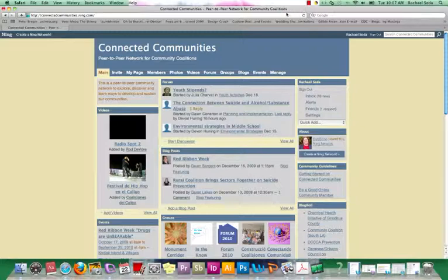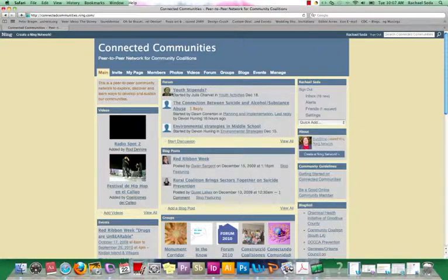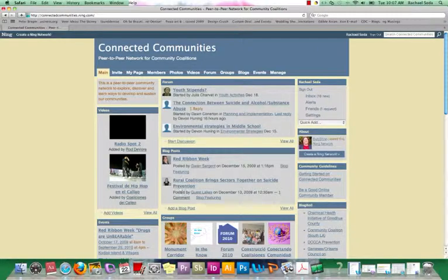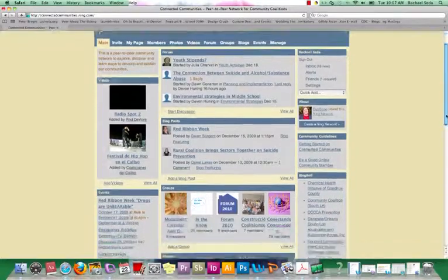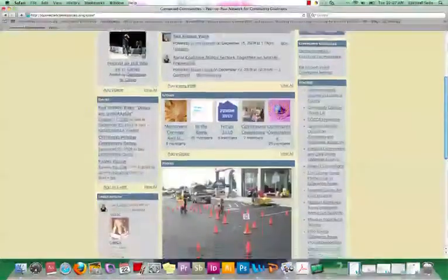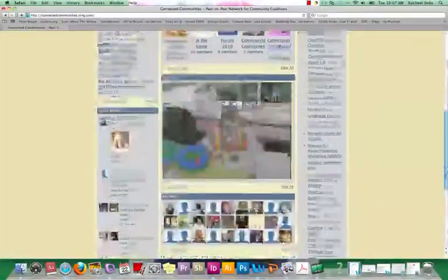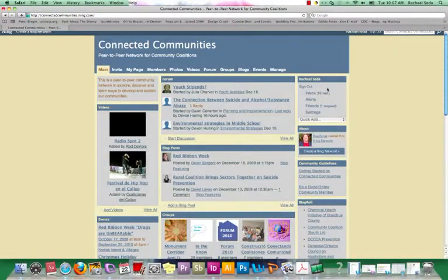Members can share stories, photos, videos, and work. So you'll see that there's a forum right here, blog posts, groups, videos, events. As we scroll down, you'll see photos, videos, and these are also located on the top navigation bar.